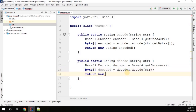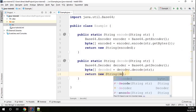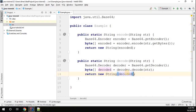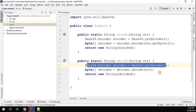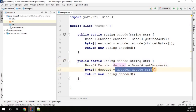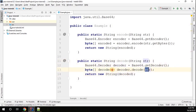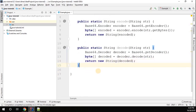I'll call this byte array decodedBytes. Then I'll return new String(decodedBytes) to convert the byte array back to a string. So what this method does: we pass the encoded string, use the decoder object to decode it by passing the string, which returns a byte array, and then we convert that byte array back to a string.